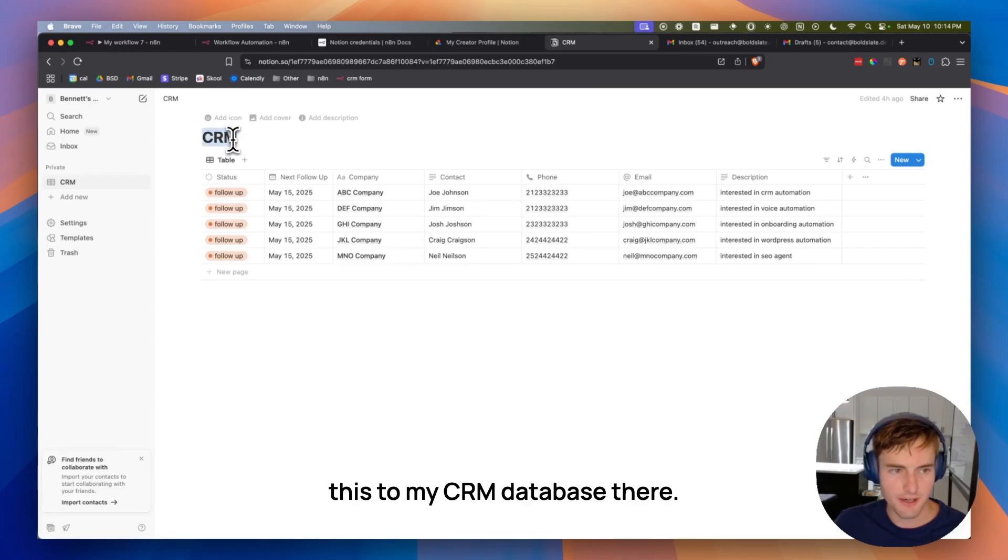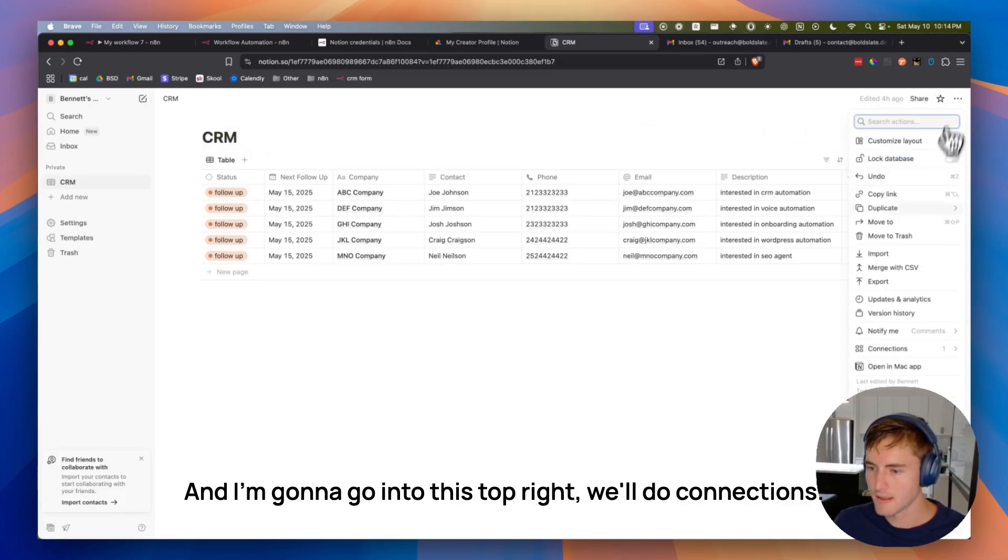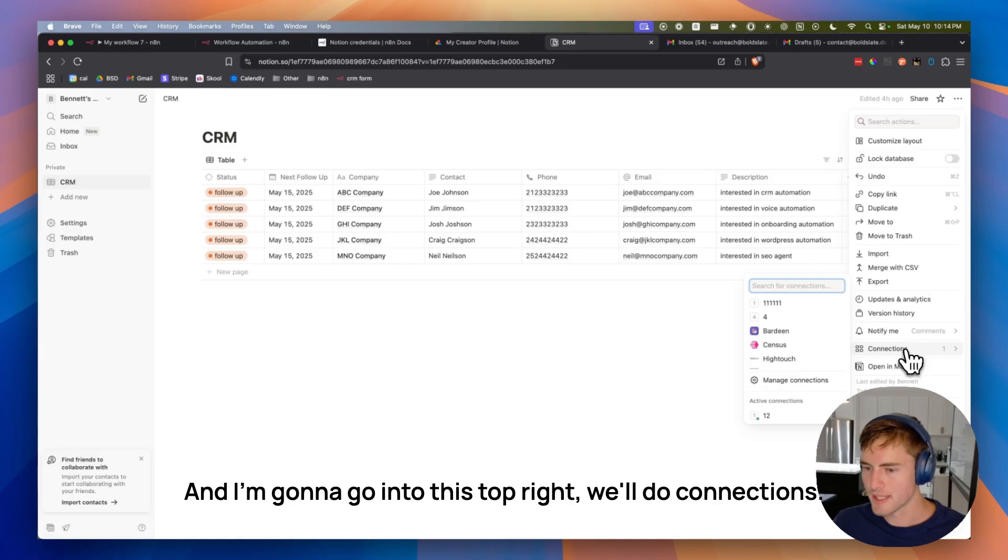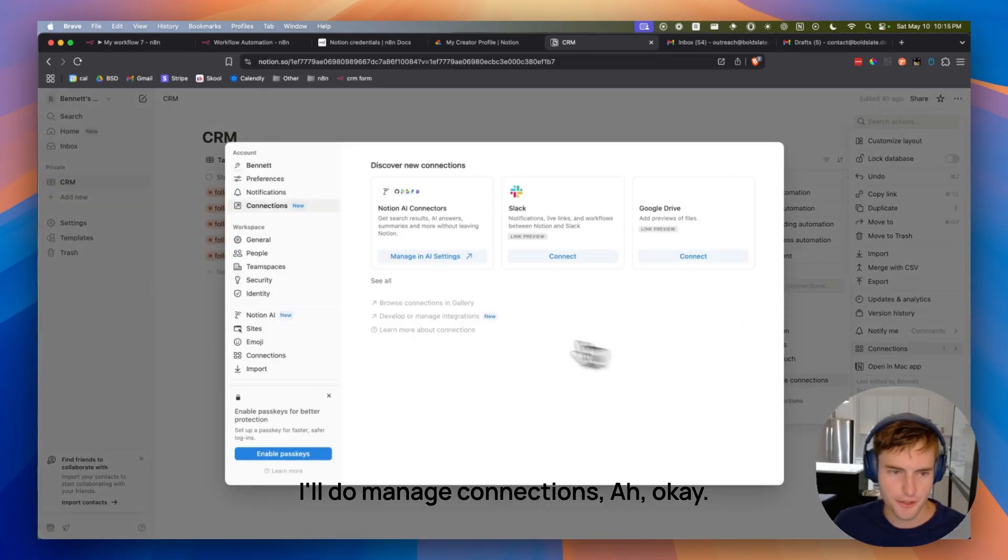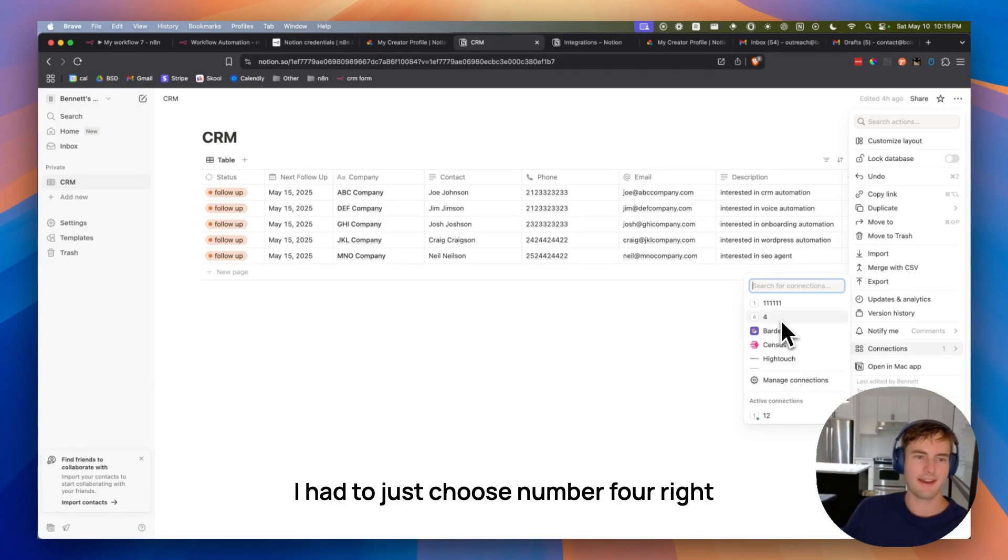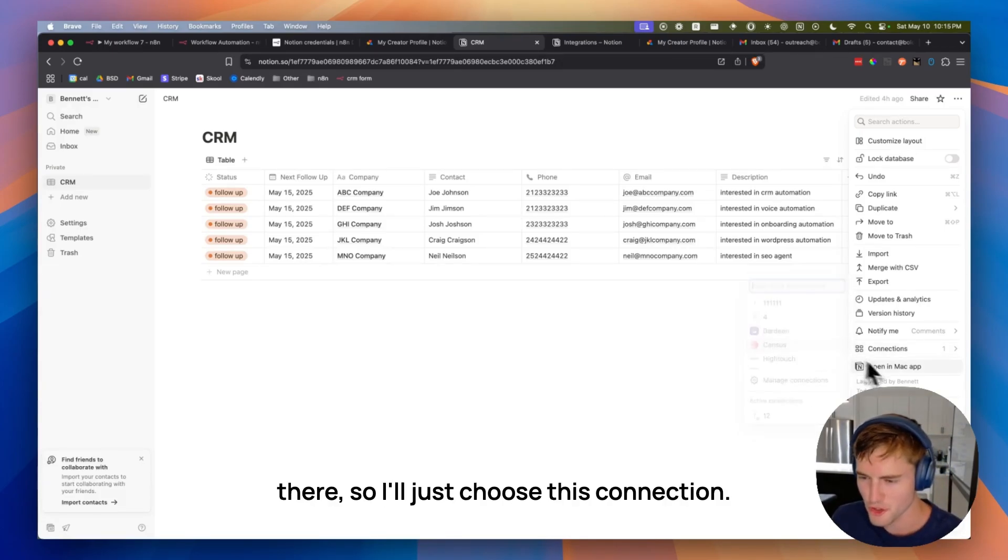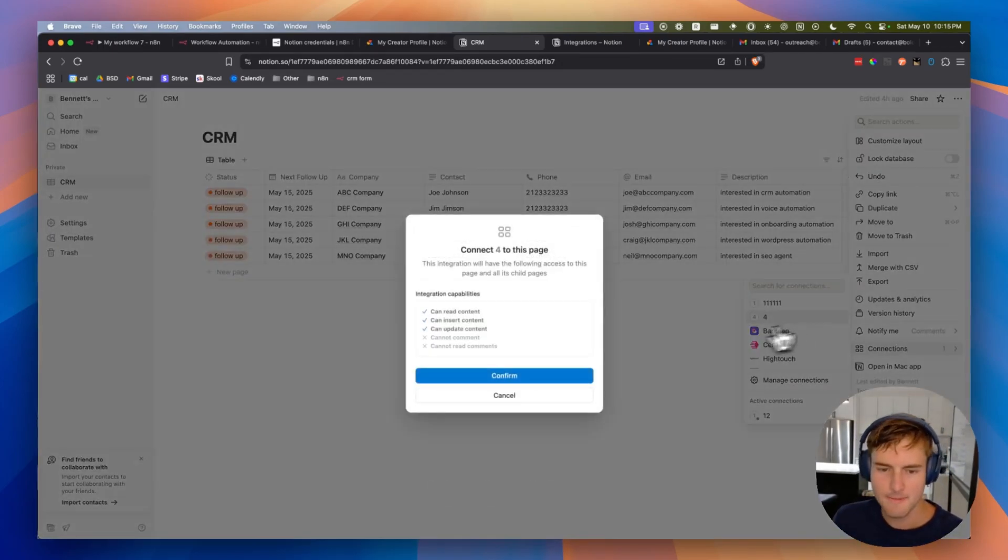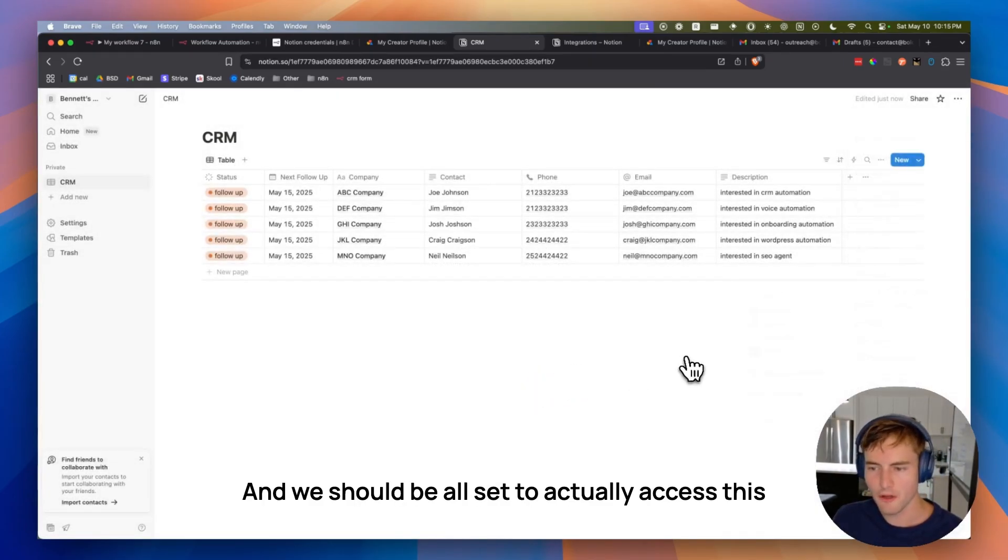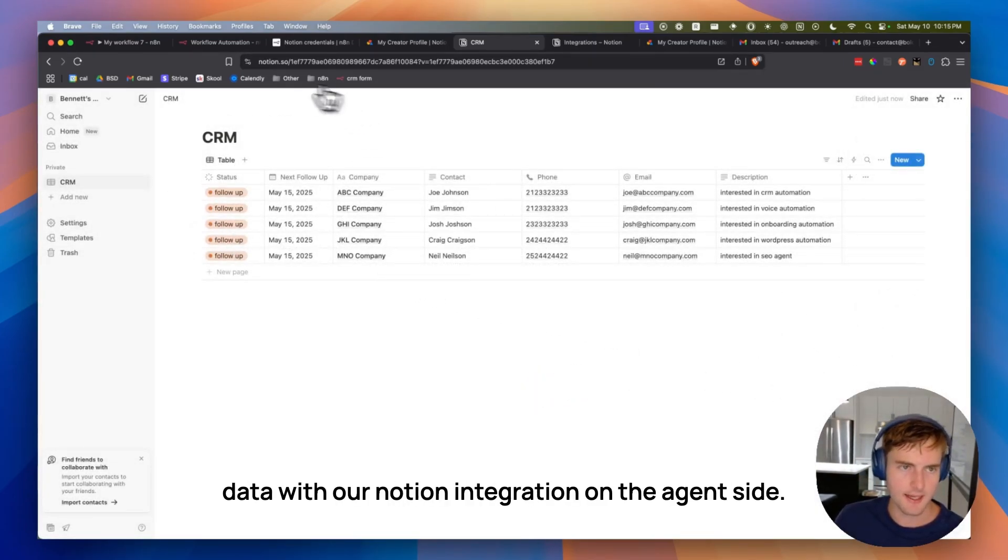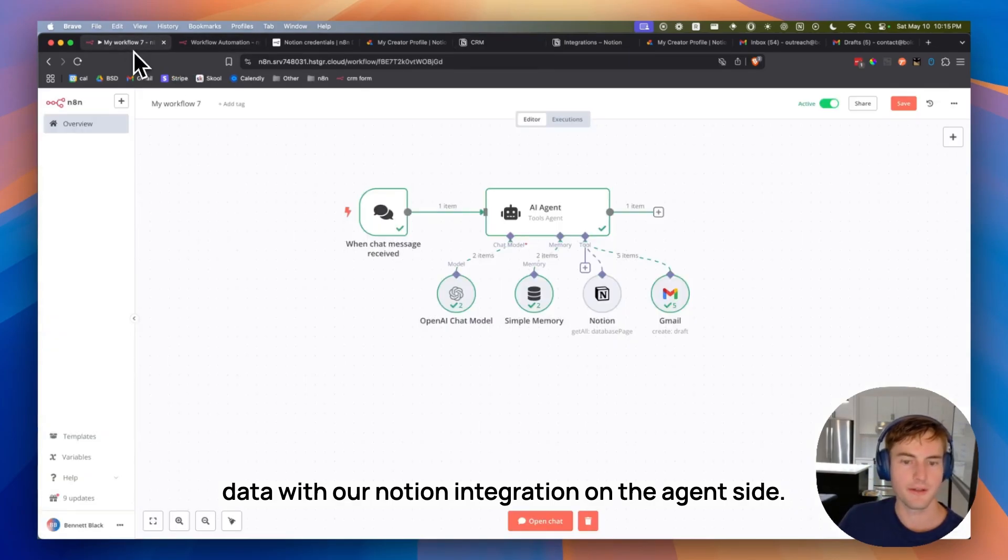So there's one more step to get this to work. We actually have to add the connection to the databases of our choice. So in this case, I'm going to connect this to my CRM database there. And I'm going to go into this top, right? We'll do connections. I'll do manage connections. Ah, okay. It's right there. I just choose number four right there. So I'll just choose this connection. Number four. Confirm. And we should be all set to actually access this data with our Notion integration on the agent side.